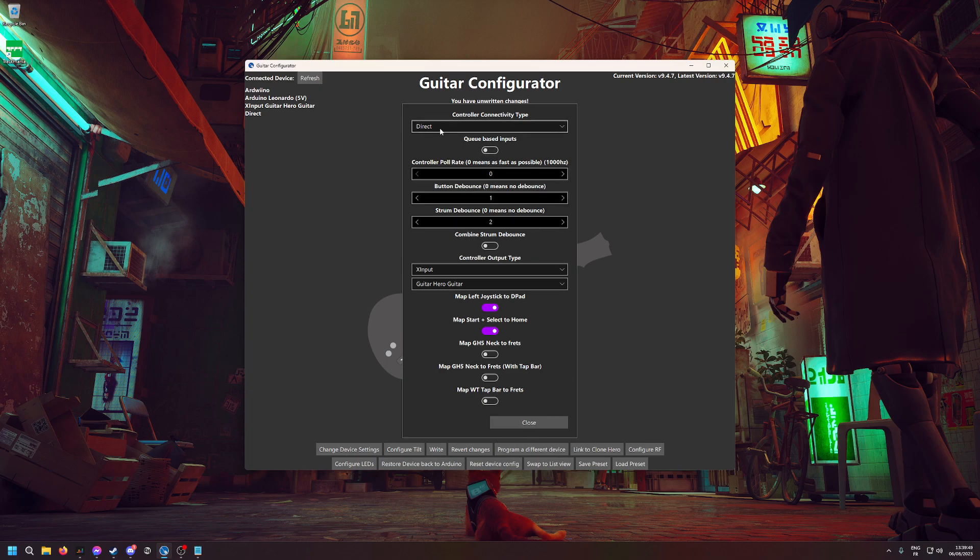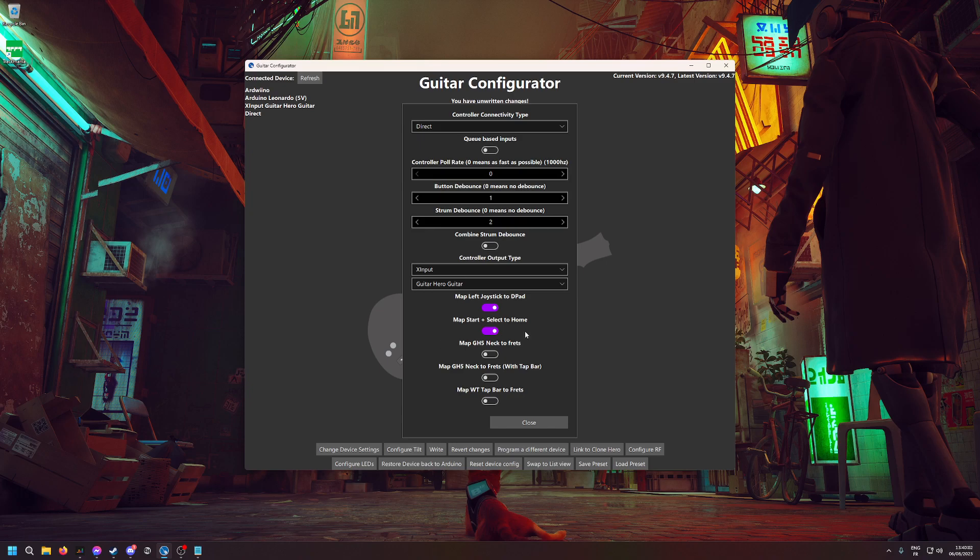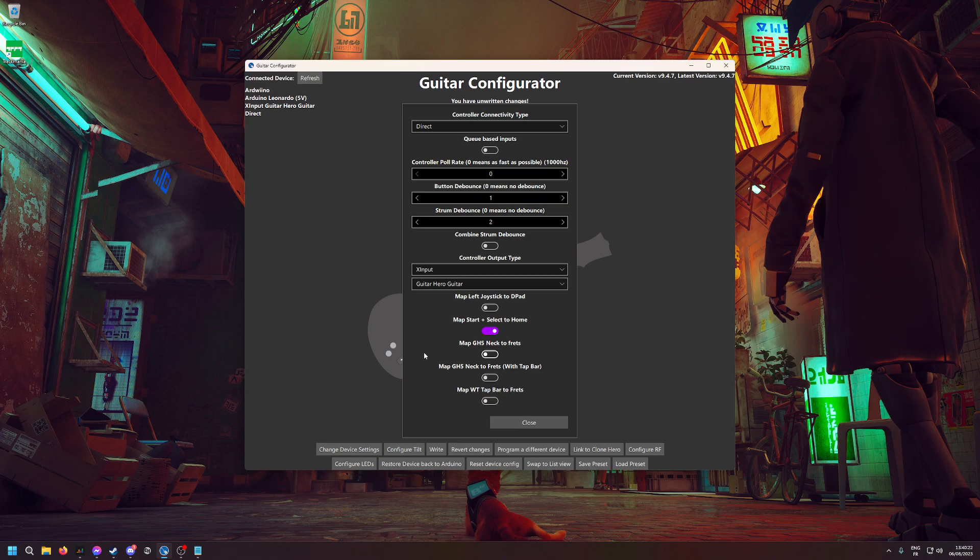Here, put Direct 0-1-2—this should be by default. Same for the controller output type: X input Guitar Hero guitar. The important thing here that caused problems for me is the Map Left Joystick to D-pad—you have to untick this. Otherwise, it would behave as if I was strumming down every time, so the strumming didn't work.